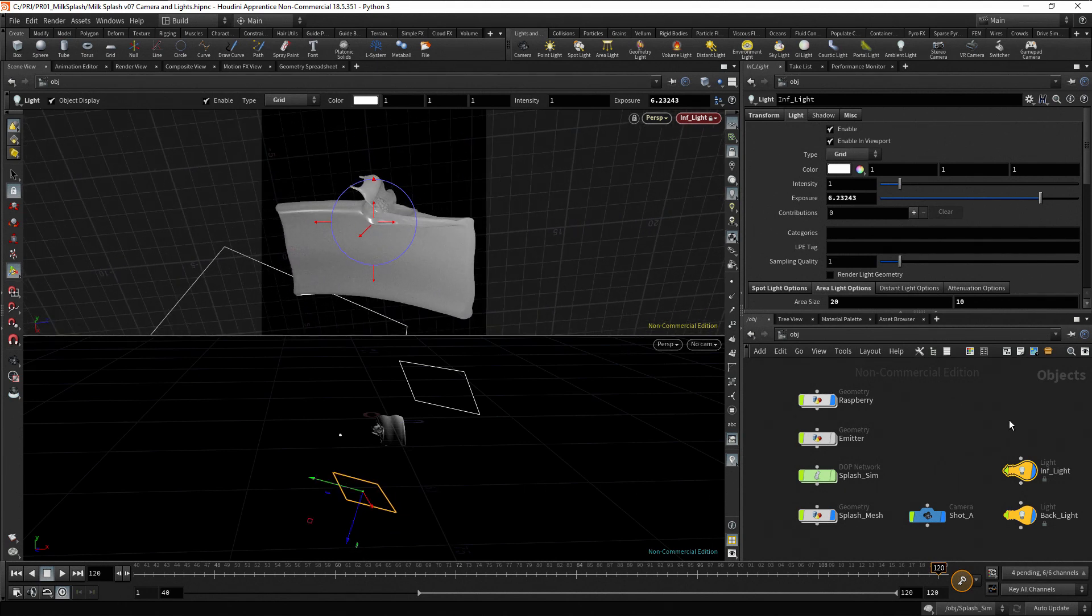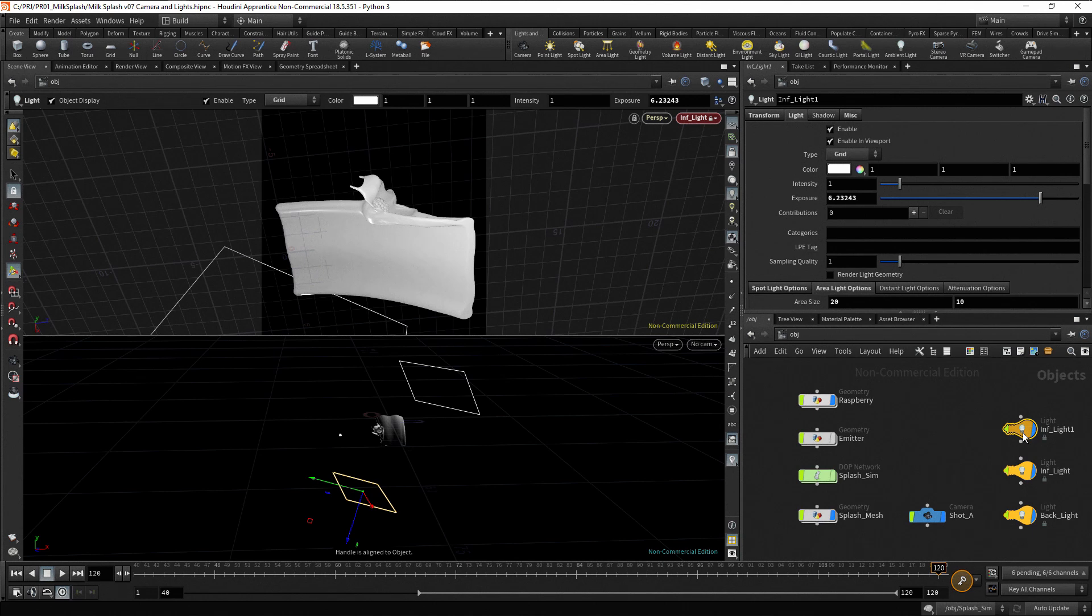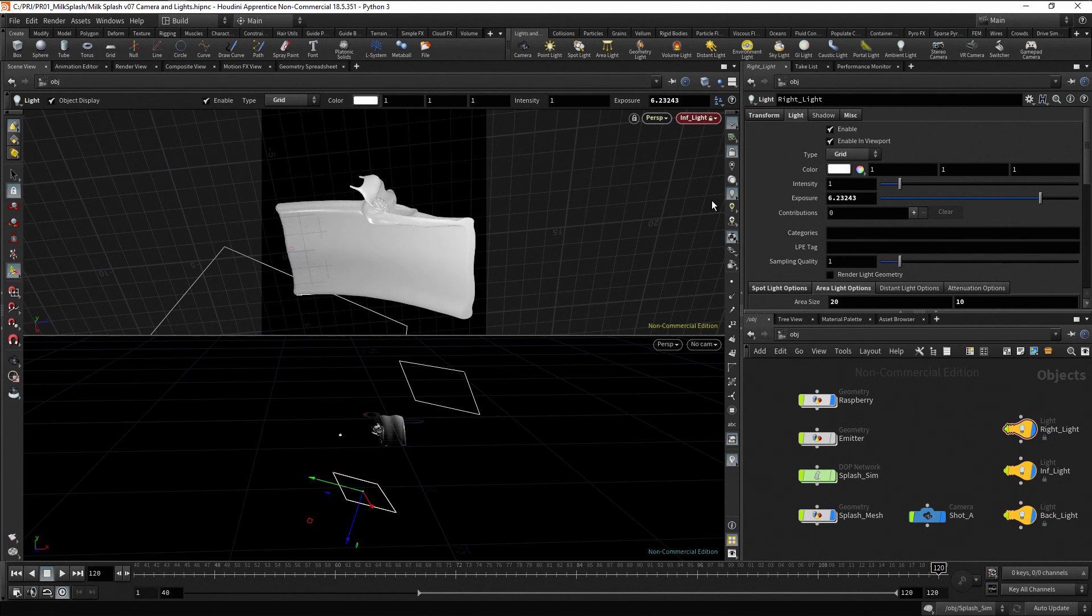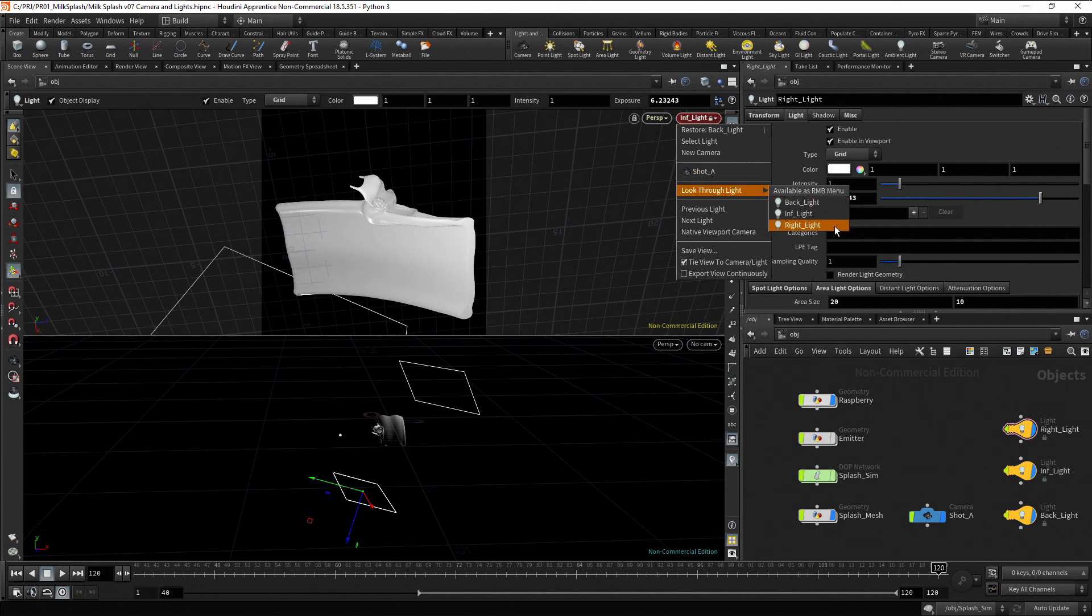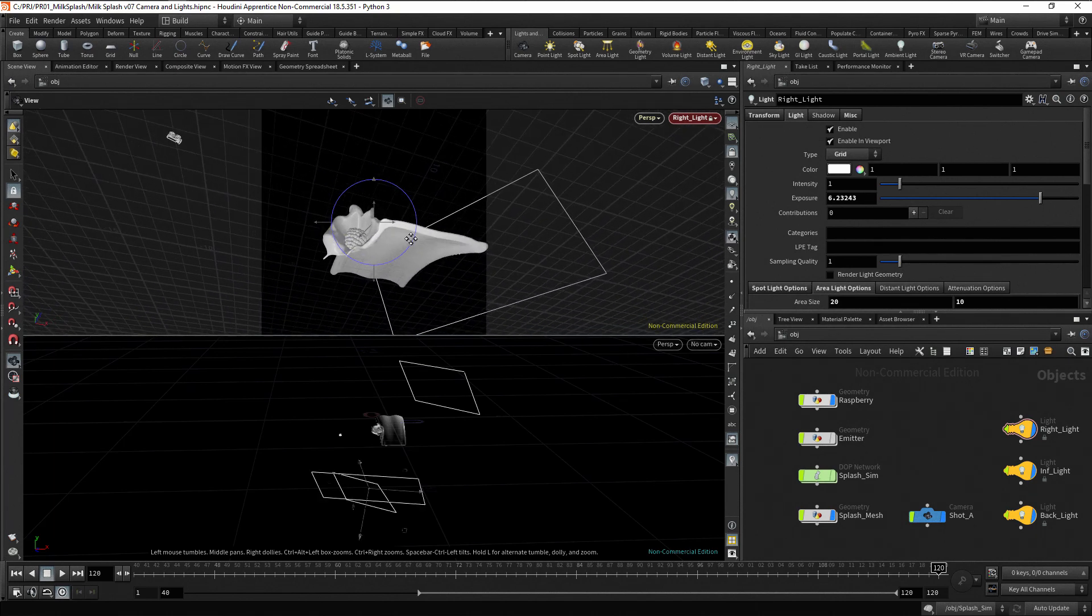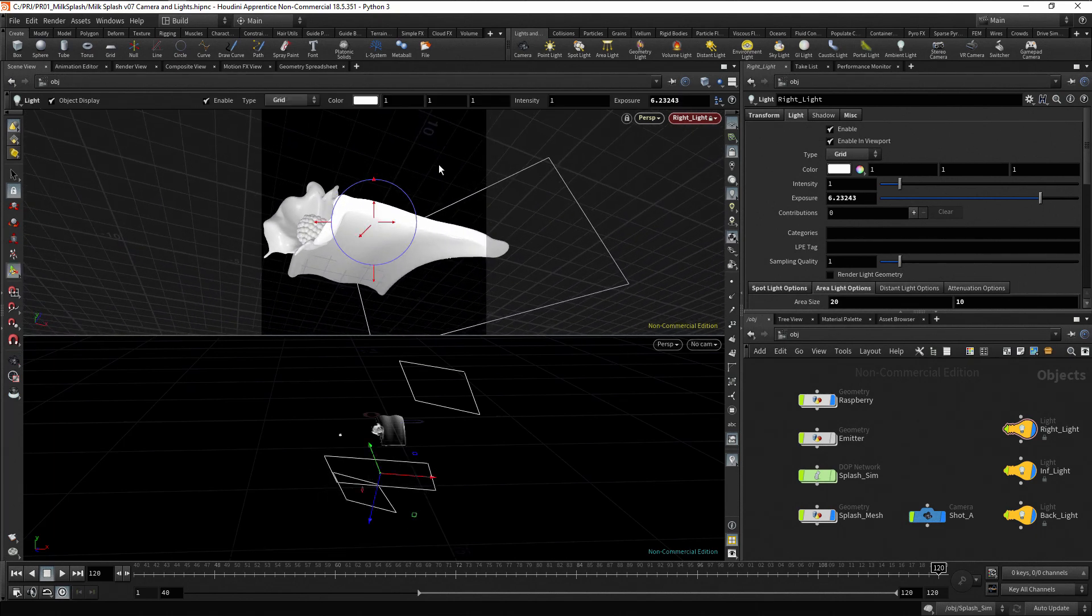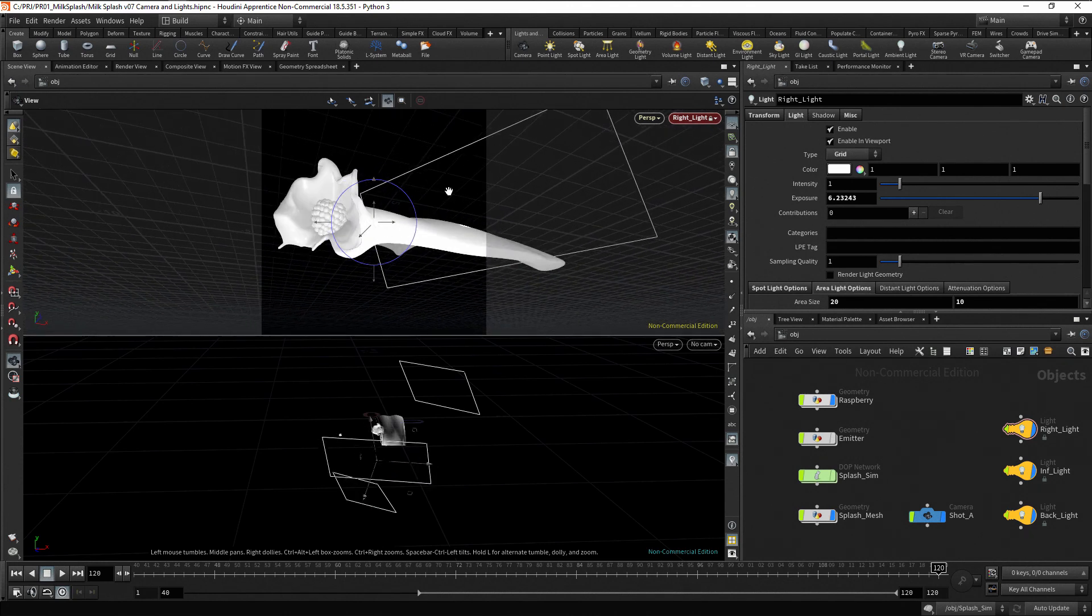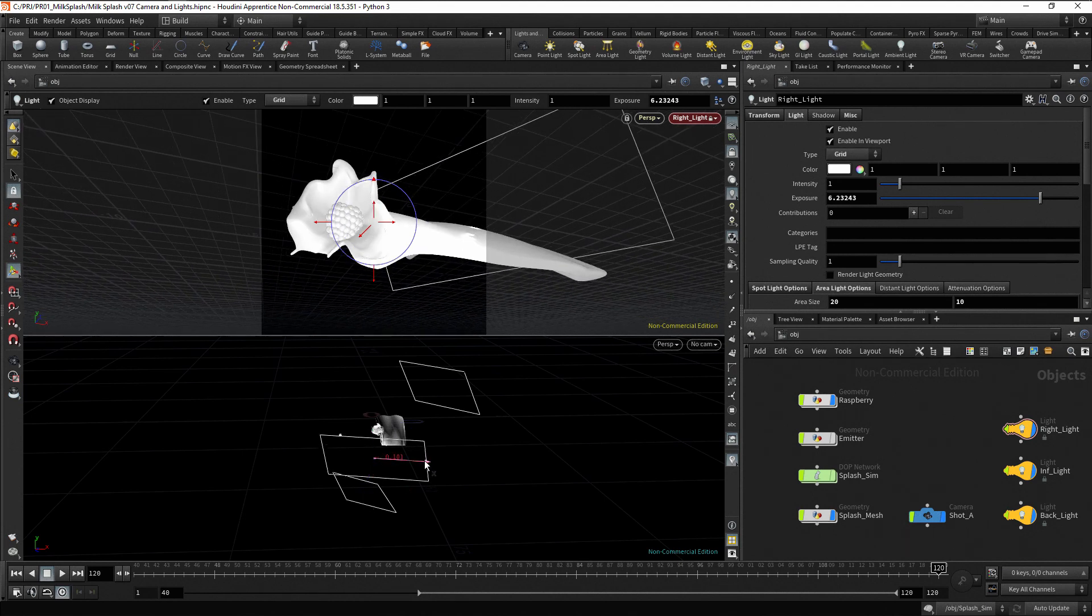Using the same process, create another Area Light. Press Alt and drag any previous light to create a copy. Rename it as Right Light. To reposition this light, make sure to select it first. Go to the camera menu, then look through light, and then select the right light. Now you can reposition the light using the viewport, or you can also use the handles to reposition the light.